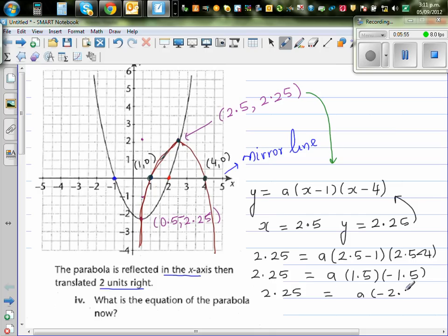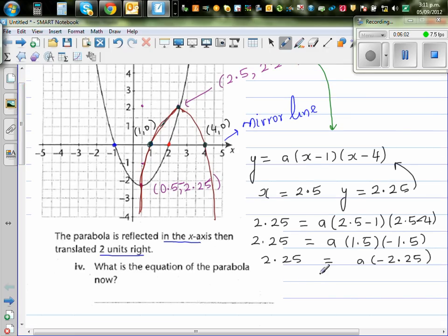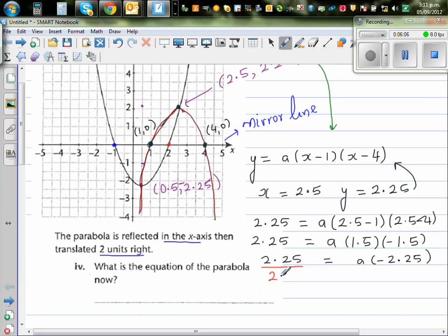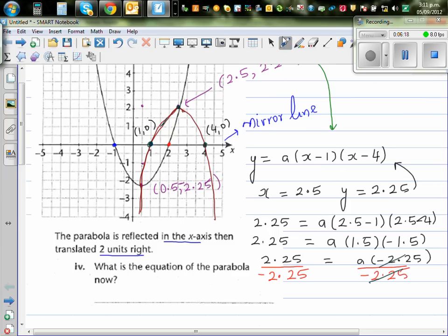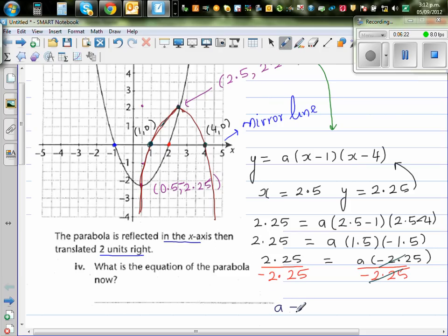You can use a calculator. 1.5 times negative 1.5 is negative 2.25. So now I'm going to divide both sides by negative 2.25. This and this get cancelled. So your a is negative 1.